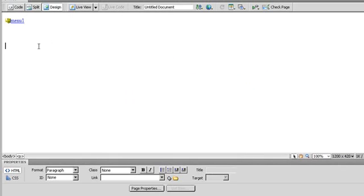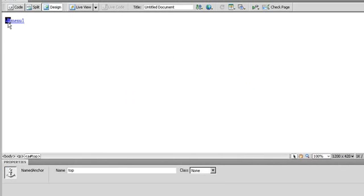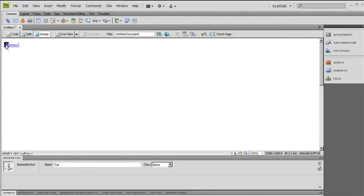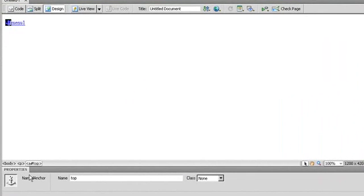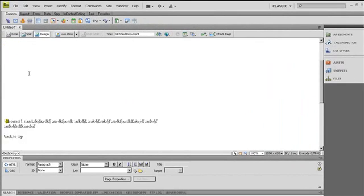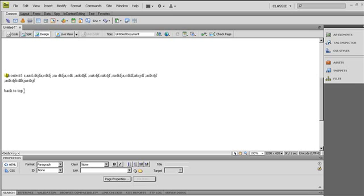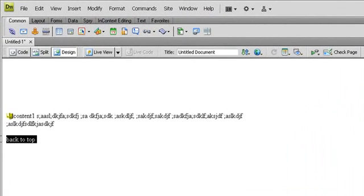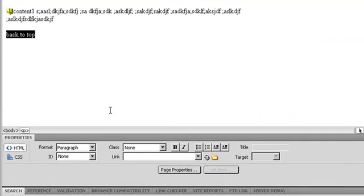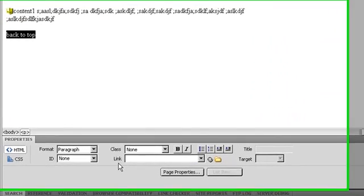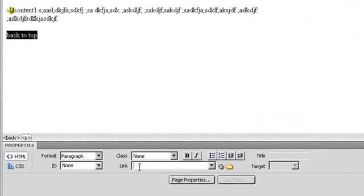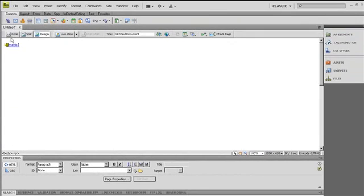Click OK. The anchor is named 'top'. You can see the anchor properties showing the name 'top'. Now I'll highlight the 'back to top' text and in the Properties panel's Link field I'll type the sharp sign followed by 'top'. When I click that button it will jump up to the top.